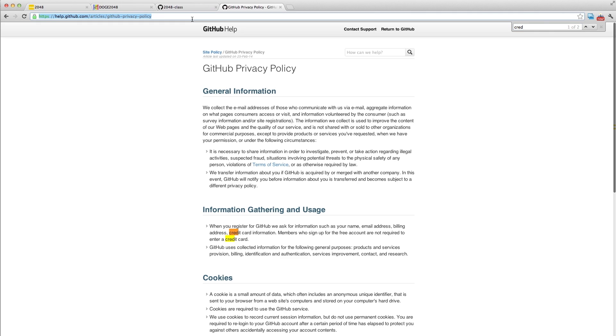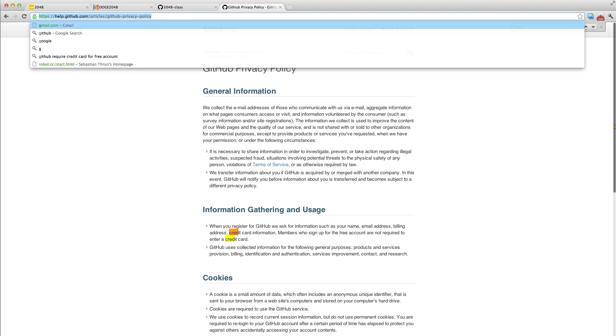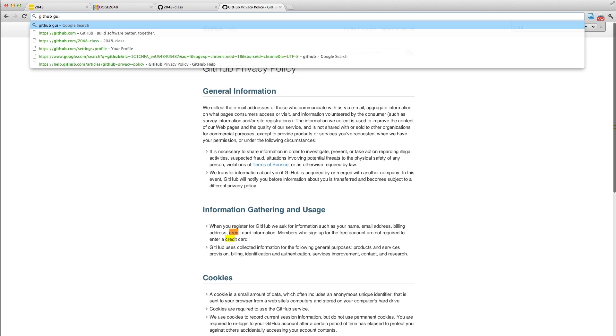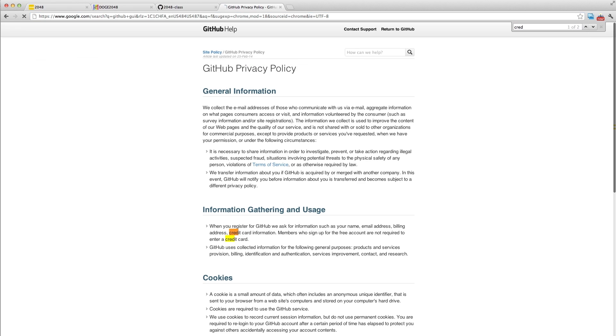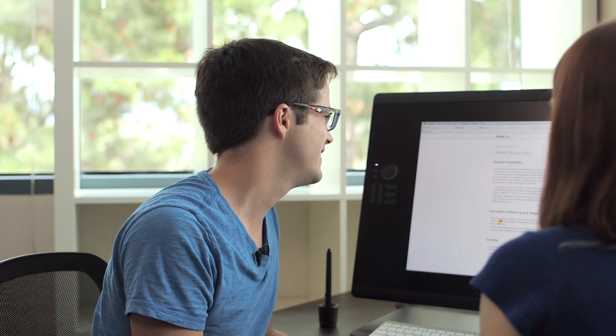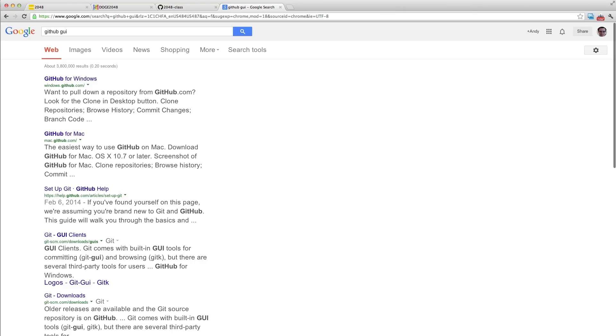So I'm going to search for that. What should I search for? GitHub GUI. Yeah, that'll probably get us there. Okay, I'll do GitHub for Mac. Yeah, we want the one for Mac.